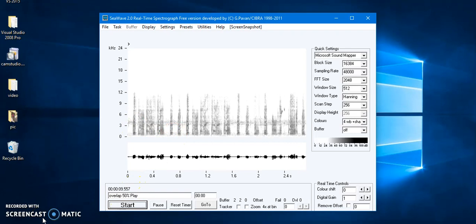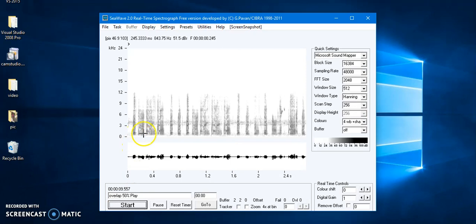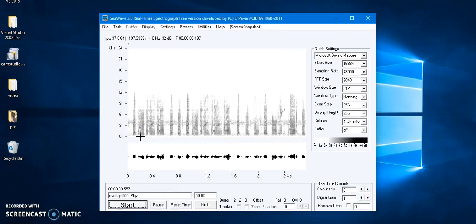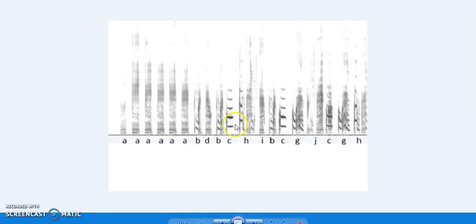Now our next step is to mark every node with a letter. Remember that while marking a node, similar looking nodes should be marked with a common letter. I have a sample that will make the understanding of this step easier. This is a screenshot of a spectrograph where each node has been marked with a letter.